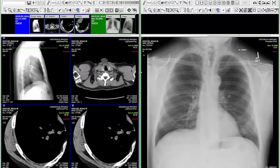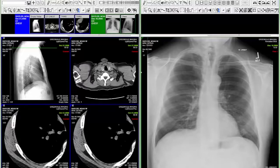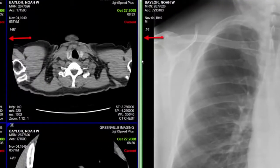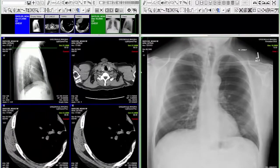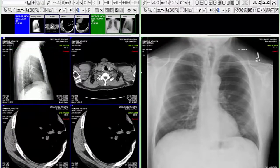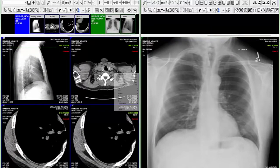The default color assigned to the current study is blue and prior studies are green. These colors are also applied to the image frame borders as seen here. These colors are customizable in the Settings, Customize Settings, Color section.